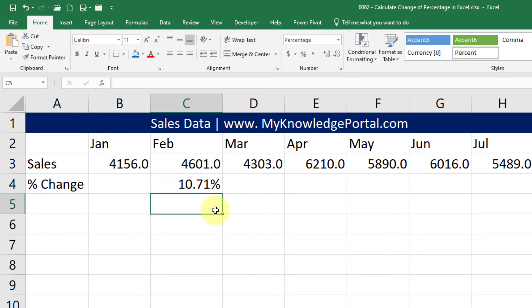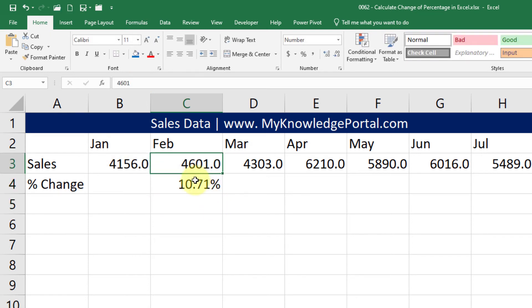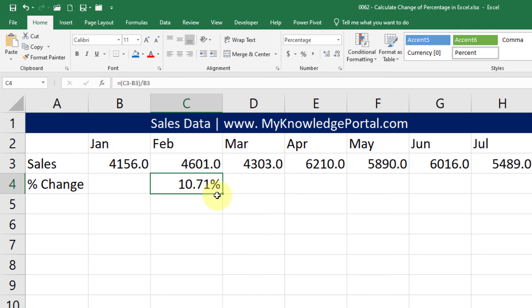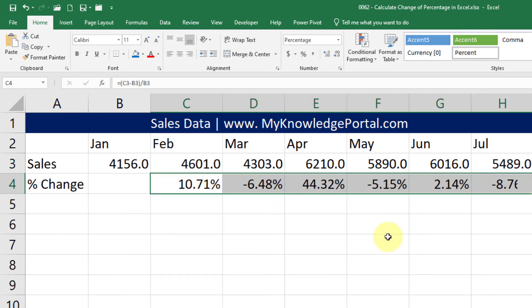Now press enter. I have 10.71% as the change. If I drag this across I will get the percentage of change month over month for all the data.